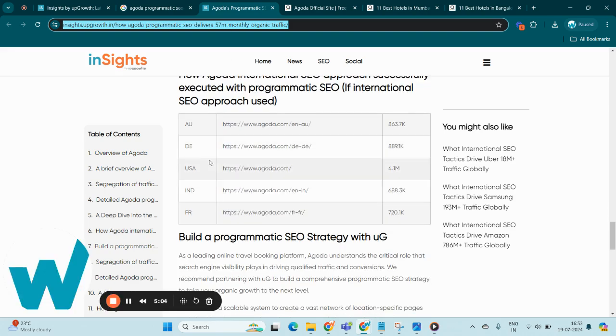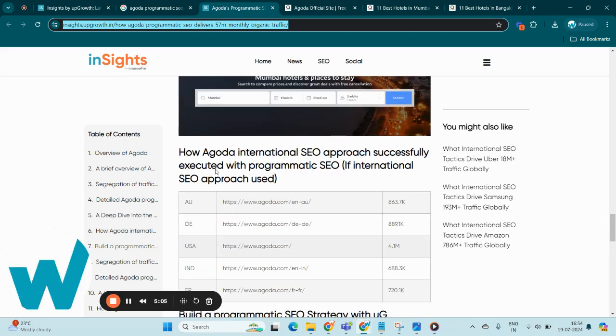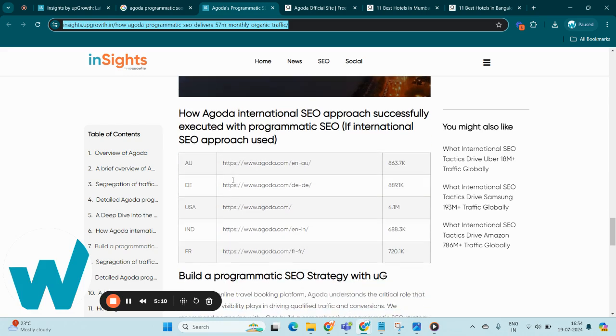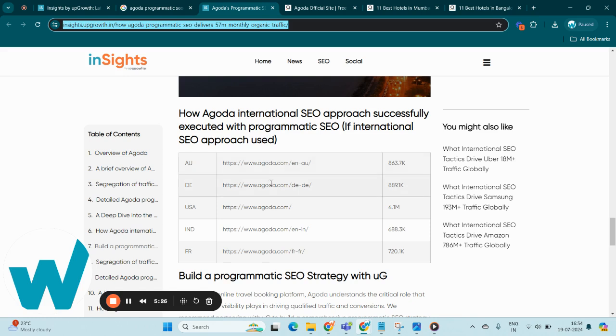Now let's look at Agoda's international SEO approach. Agoda's international SEO strategy is exemplified through its targeted domain approach, optimizing sites for specific regions to enhance local search visibility. For instance, Agoda's Australian site attracts about 863.7k visitors, while its German site sees 889.1k visitors.